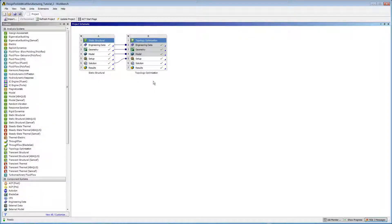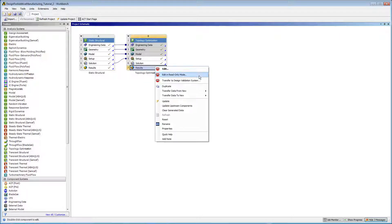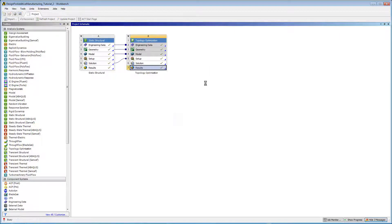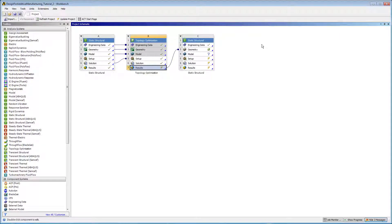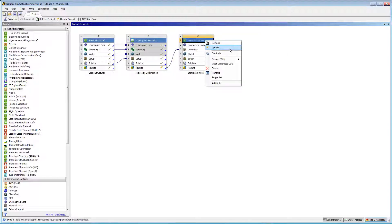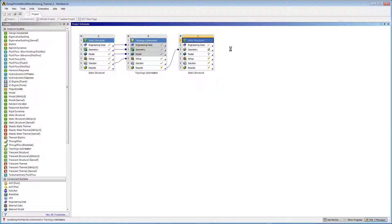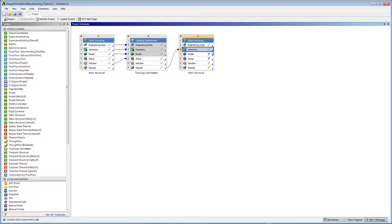Returning to the Workbench project page to begin the validation process, I first need to create the validation system and open the model in SpaceClaim. This requires me to transfer the system downstream, update the project, and then open the model in SpaceClaim.